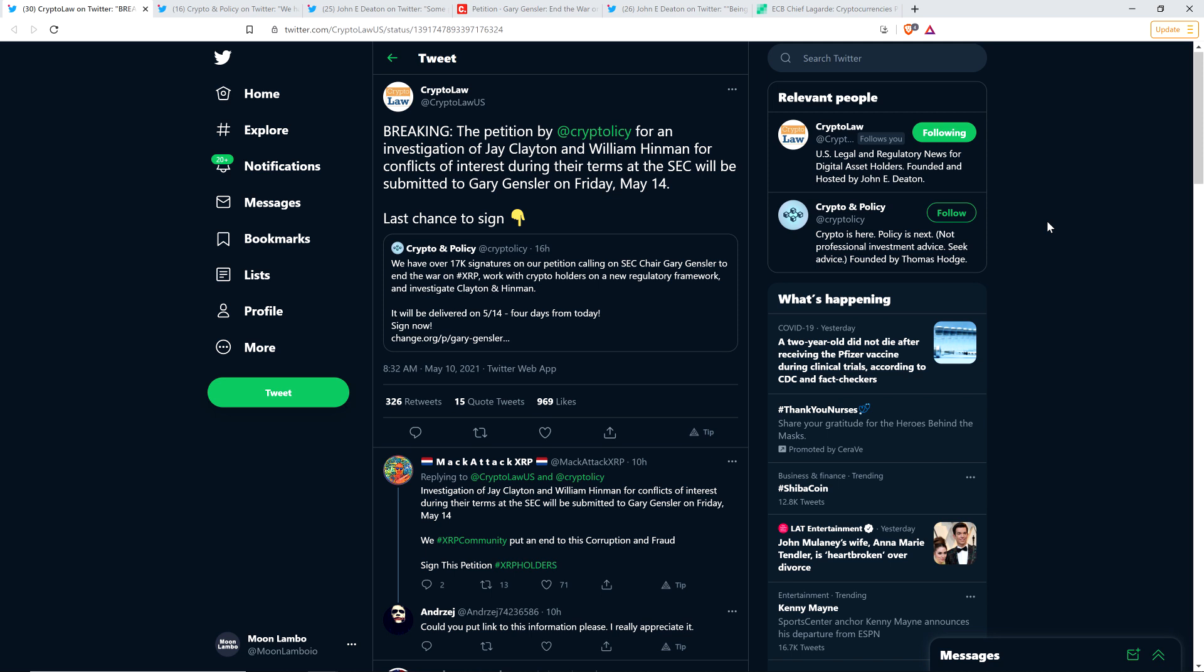Now we're seeing that this petition, which has been signed by a ton of XRP holders, this petition is going to be sent to Gary Gensler, who is the new SEC chairman. Before we go further, I want to be clear that I don't have a legal or financial background of any kind. I am not offering legal or financial advice. I'm just an enthusiast who makes YouTube videos purely as a fun hobby about Ripple and XRP and crypto in general.